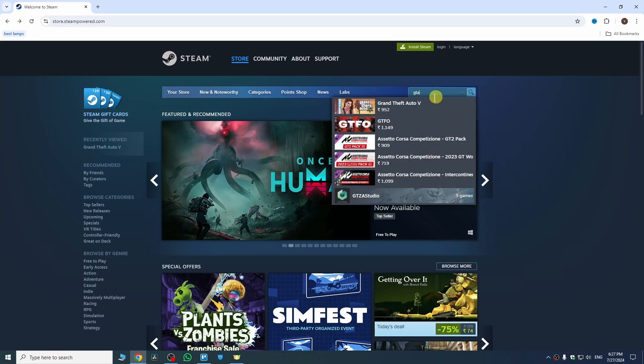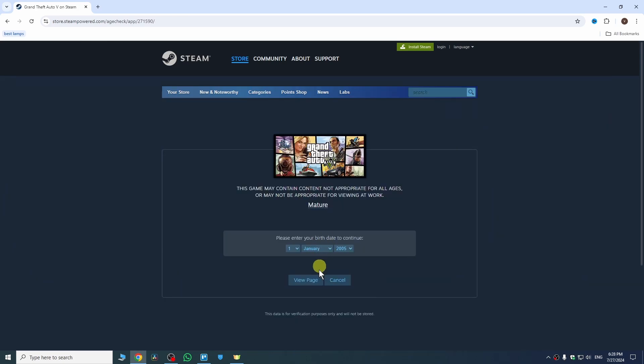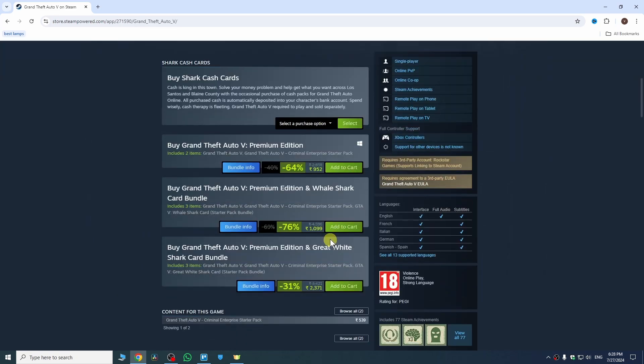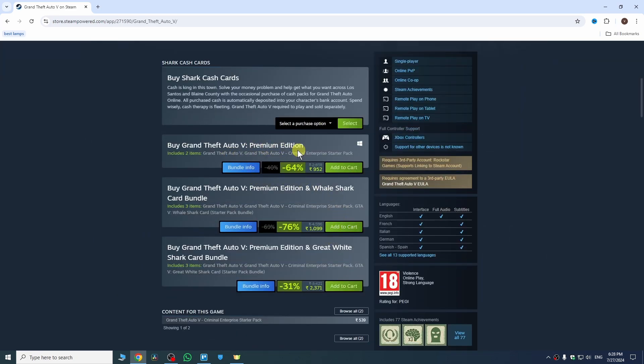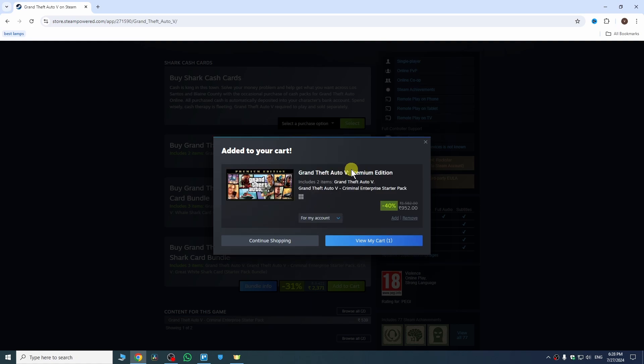Search here GTA and then go to GTA 5 in order to download GTA Vice City. Then confirm your date of birth and tap on view page. Scroll down here until you find GTA 5 premium edition. This is the edition. Tap on add to cart and now it will be added to your cart.